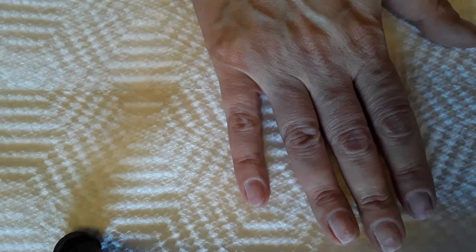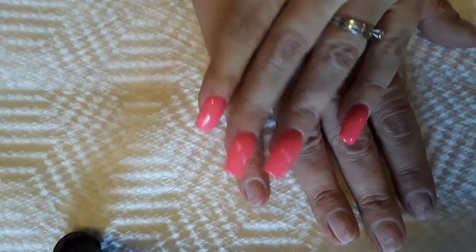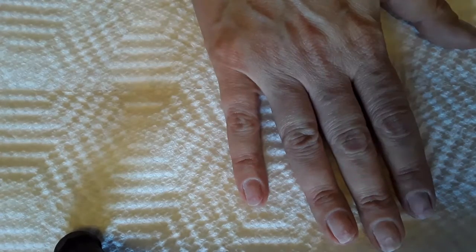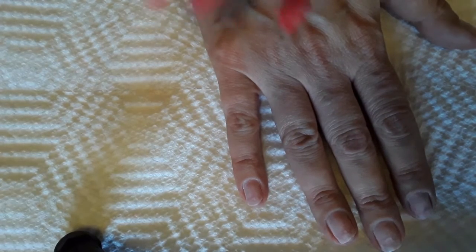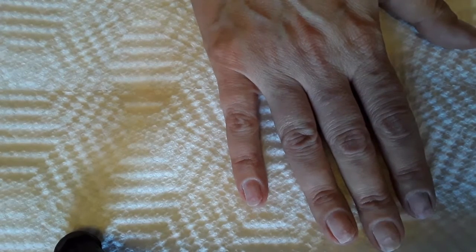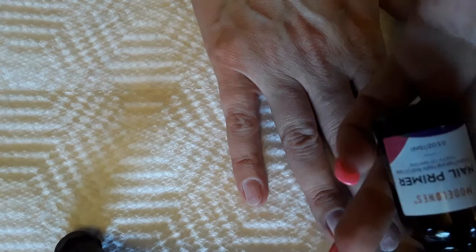So now you're ready to do your, you want to go in and you'll buff these, take off the natural shine. Use your prep and primer. I use Model Ones.